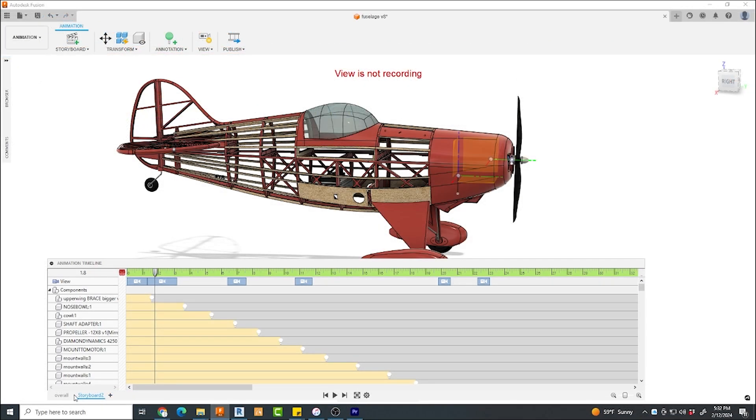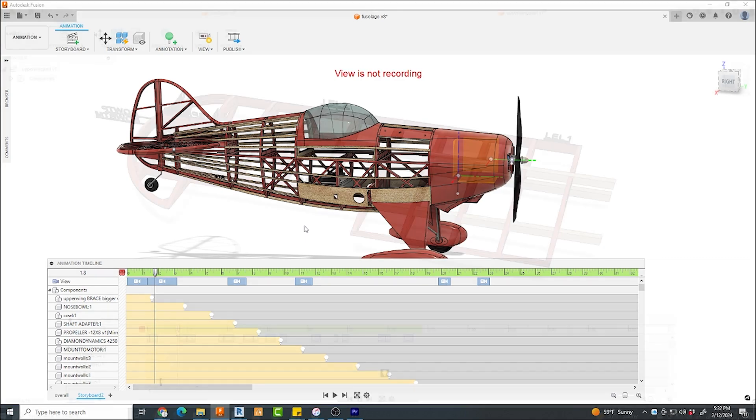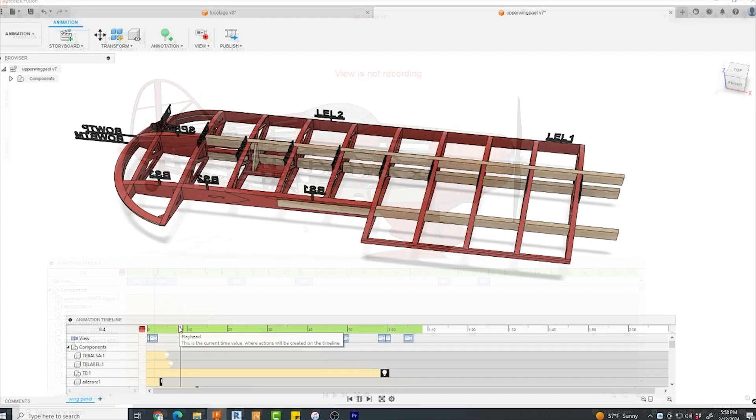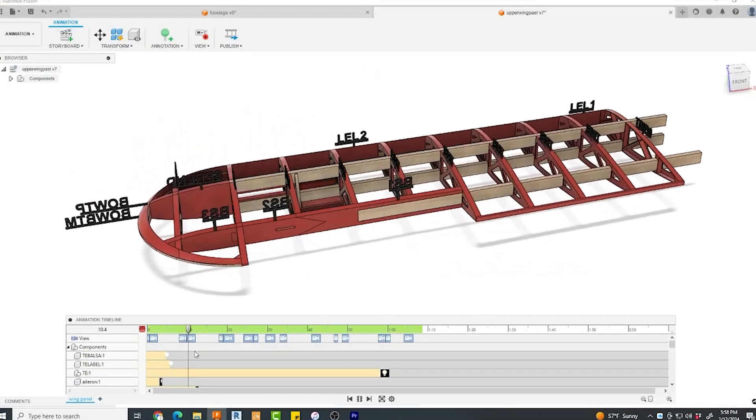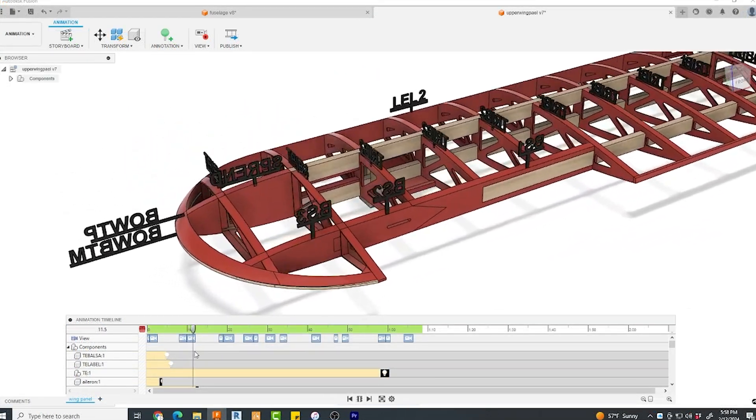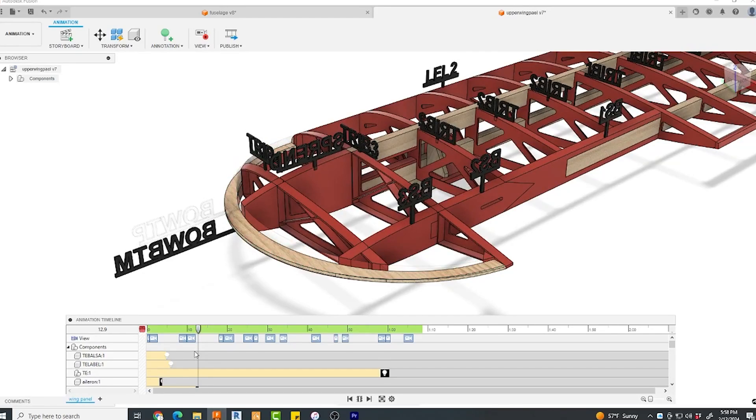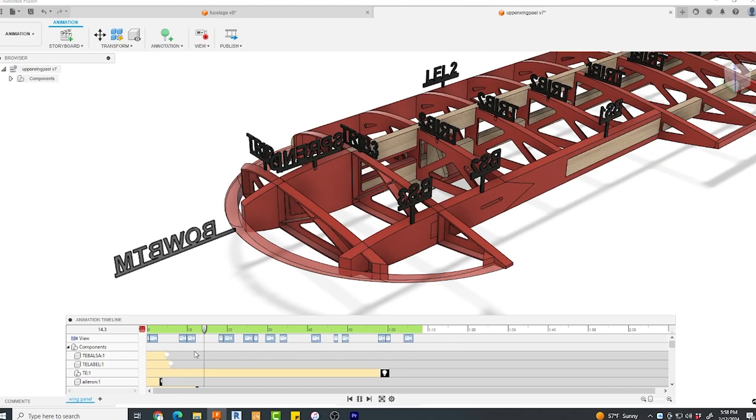The timeline by default, there will be a single storyboard and think of this as a session of recording. So for example, for me, I will do a storyboard of the fuselage and then I would perhaps do a separate storyboard only for the wing and then eventually edit those together in video editing software.